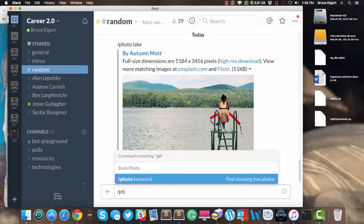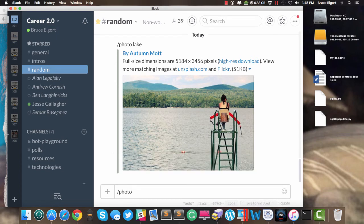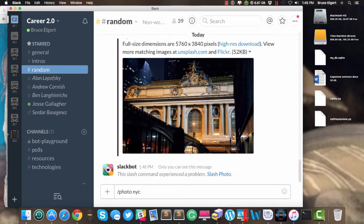So how about Slash Photo? And then I'll pick NYC for New York City. And there is a building from New York City.